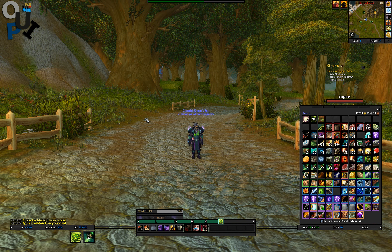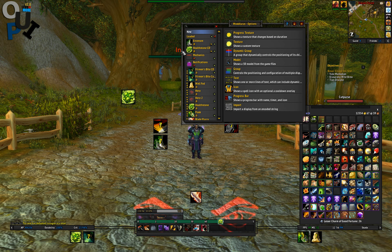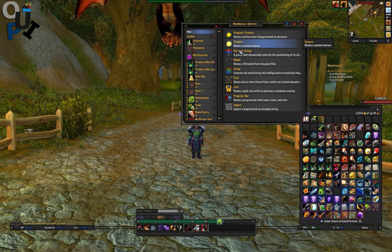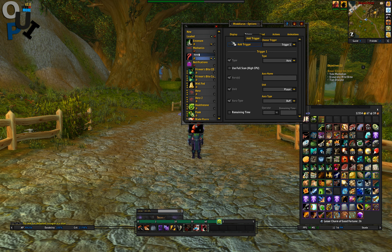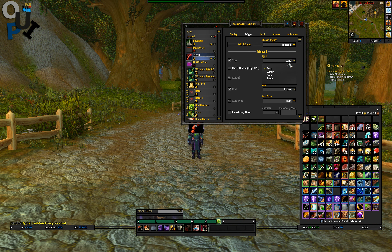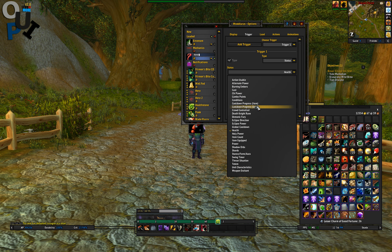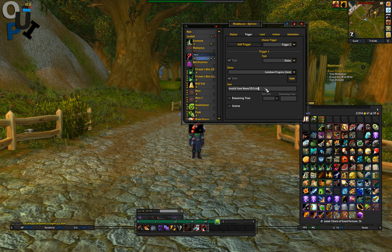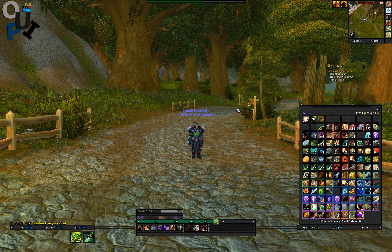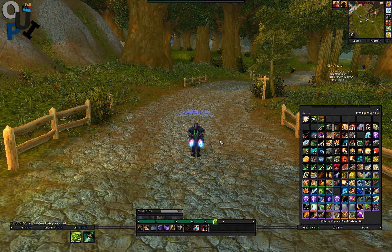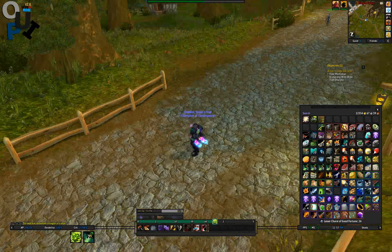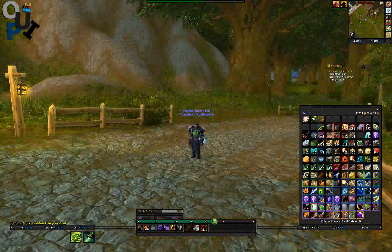Just one more time — what you're doing is: create New, Icon, Trigger, Status, Cooldown Progress Item, Item ID, Inverse. Done. Obviously it's not showing here because it's on cooldown, but that's it.